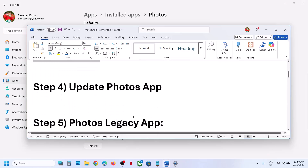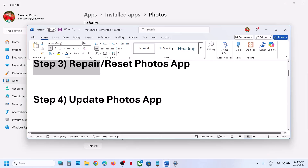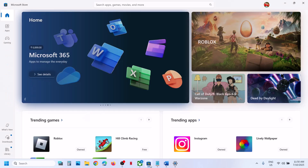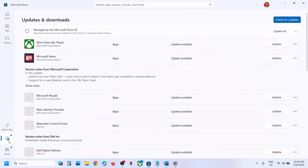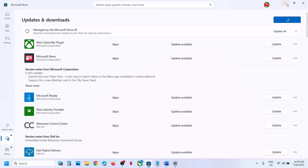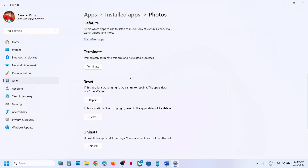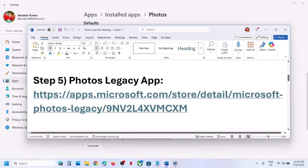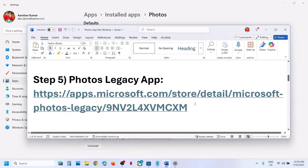Still not working? The next step is to update the Photos app. Open the Microsoft Store, go to the Downloads option — you can see it on the bottom left — then click on 'Check for updates.' Once all the updates are installed, try launching the Photos app.